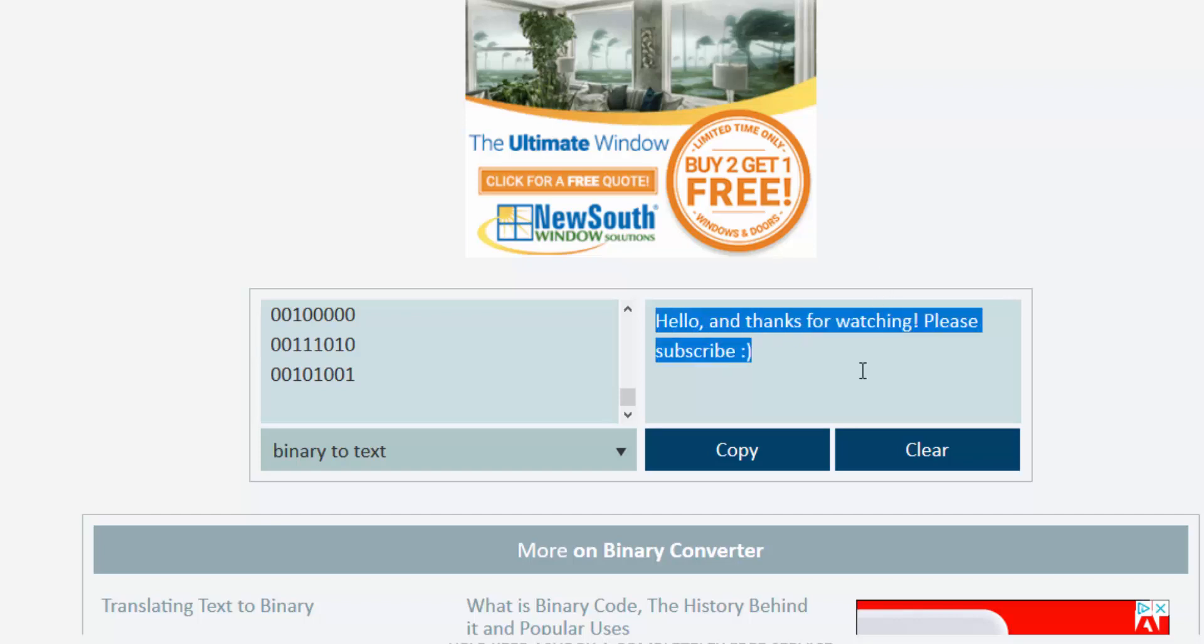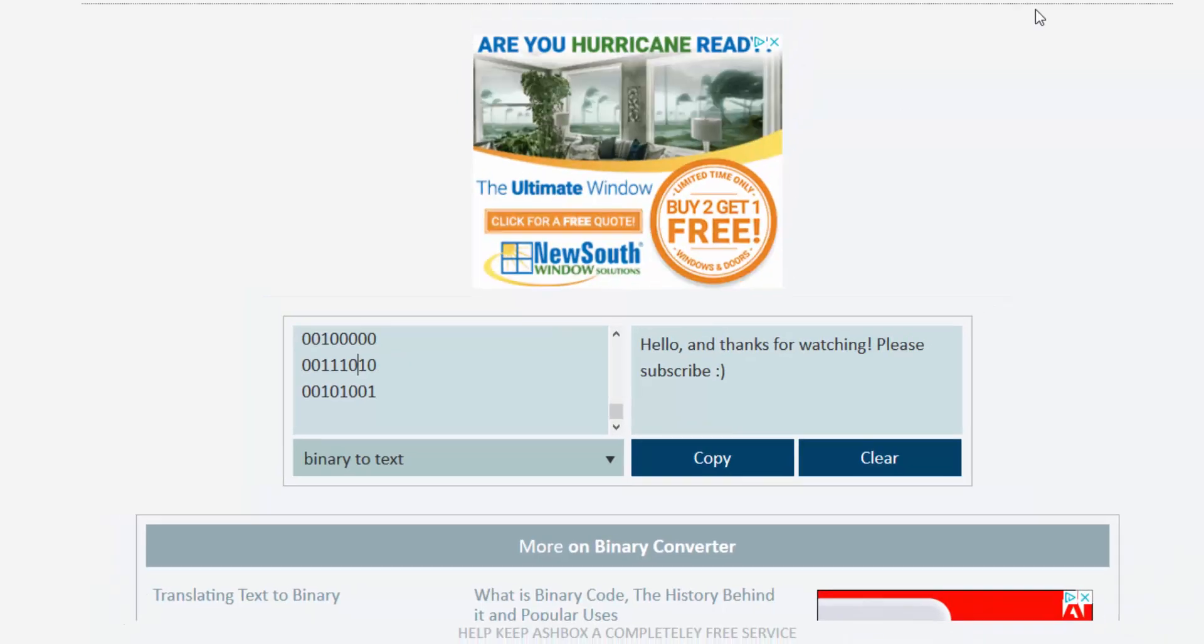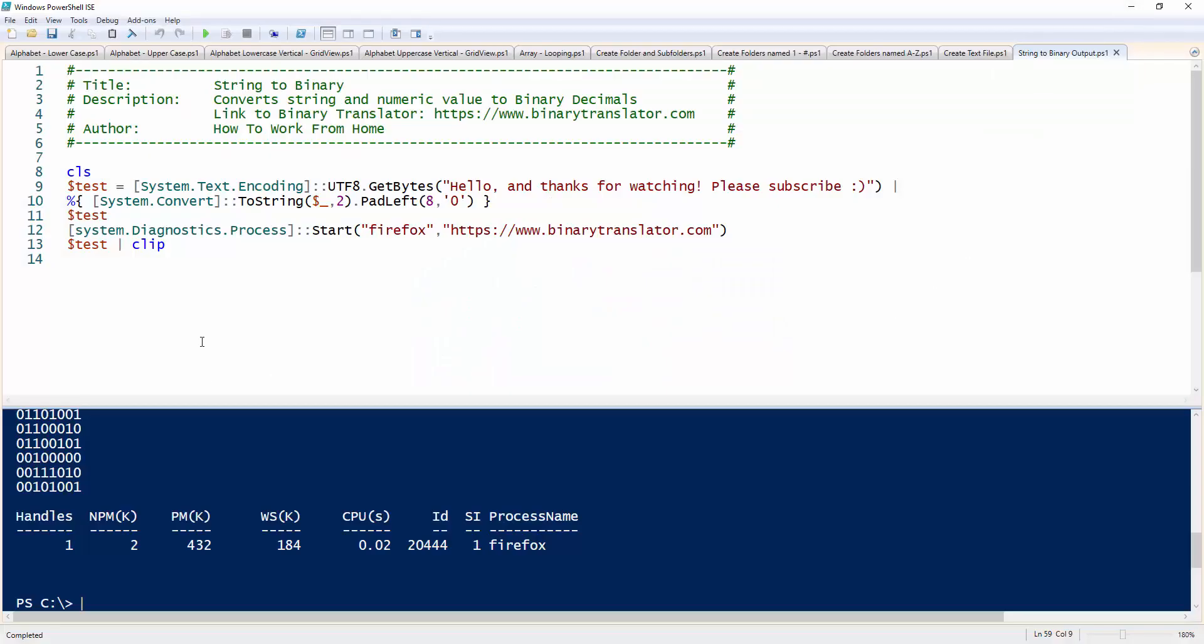So this can be useful if you want to maybe send passwords to people, but you don't want to actually send the real password in a string format. You can convert it into a binary, which is not the safest way because these are very easy to crack. But it's a cool script that kind of does that for you.